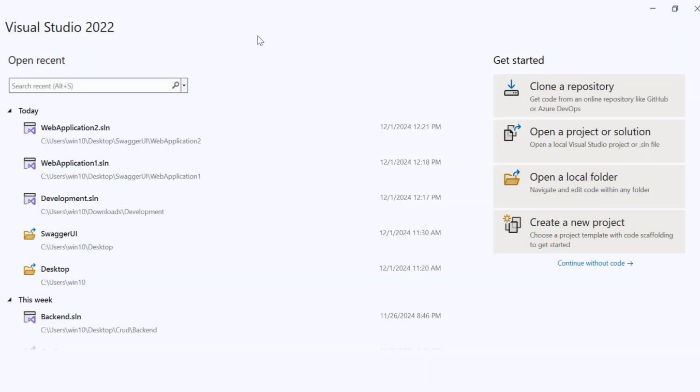Hello friends, welcome to Coding Jackpot. In this video, we're going to see how to implement Swagger in the latest version of .NET 9. As you know, in previous versions, Swagger is available by default, but in the latest version, there is no default availability of Swagger in .NET 9.